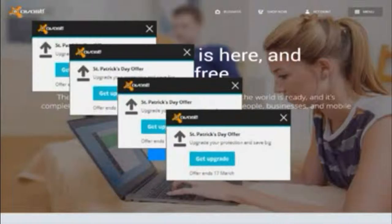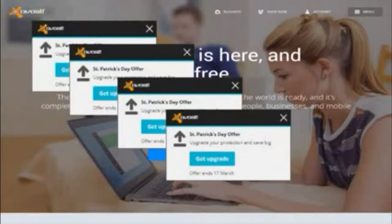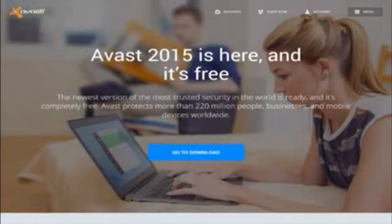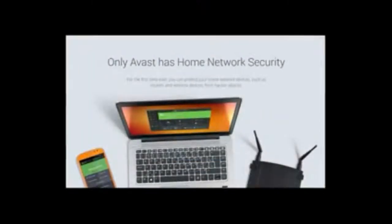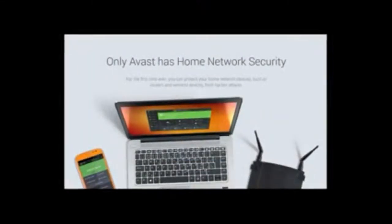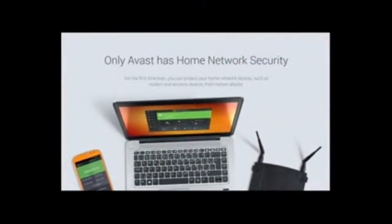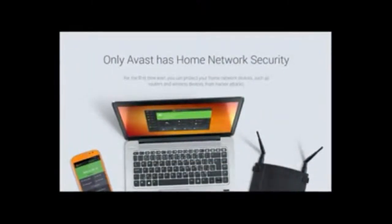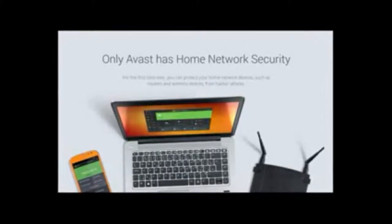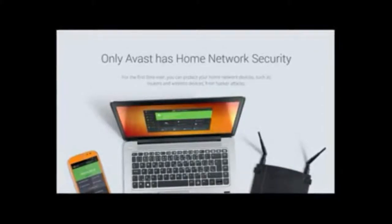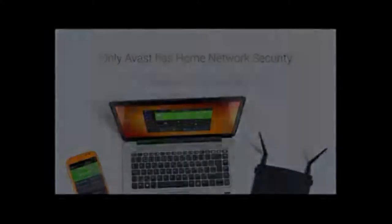Avast is a good free option if you can tolerate the popups as they will only end when you upgrade to the paid version or switch software. Special features include home network security, which scans your network for vulnerabilities like insufficient wifi encryption.